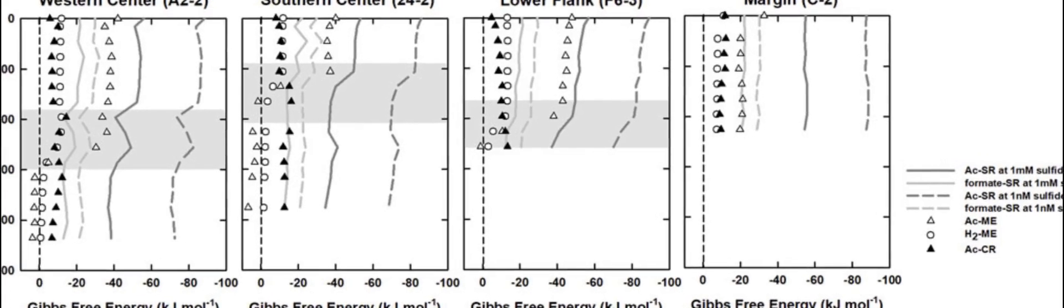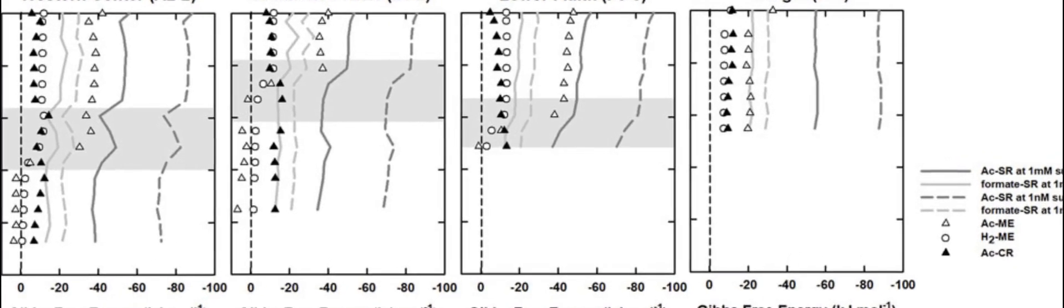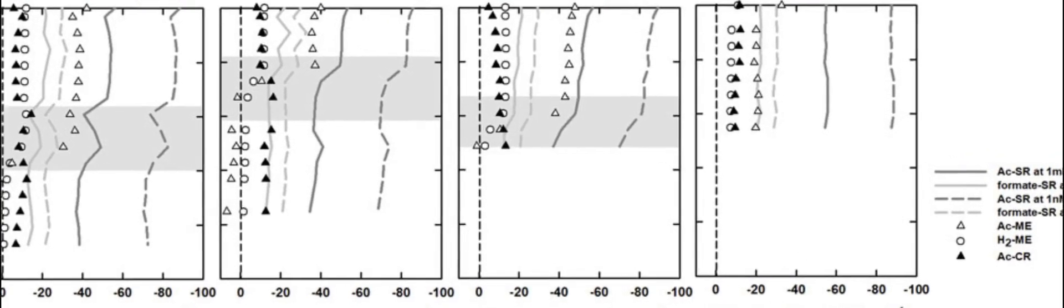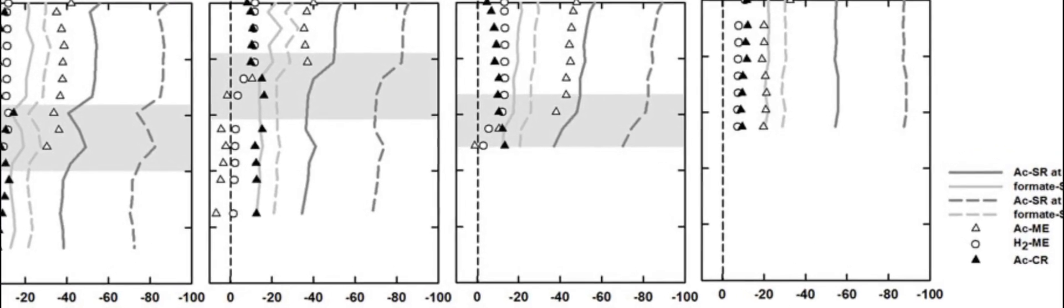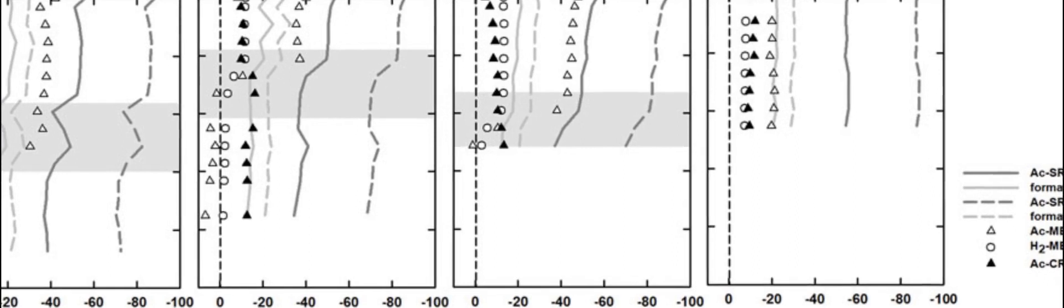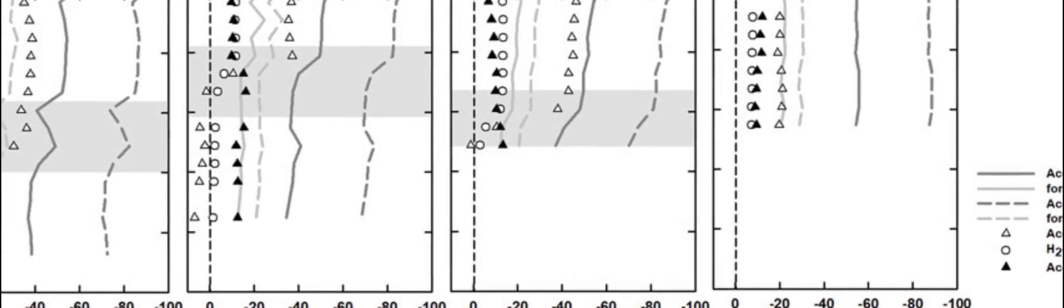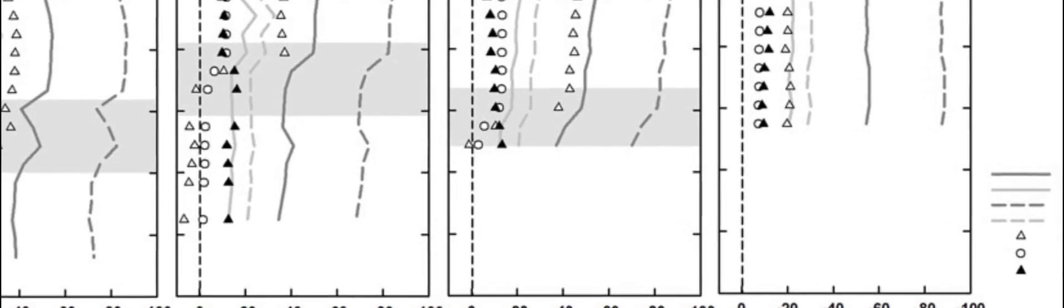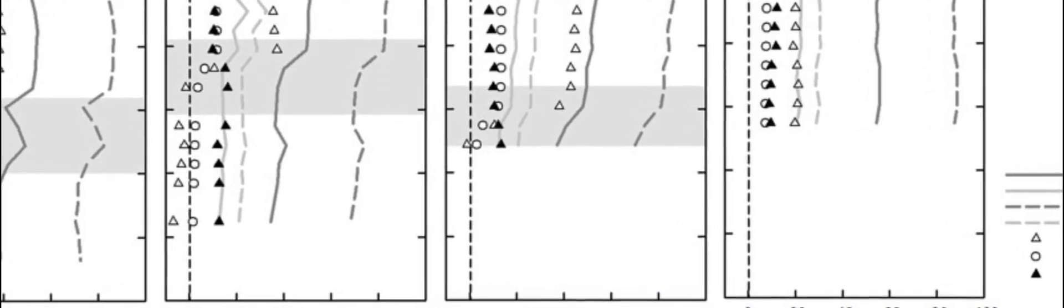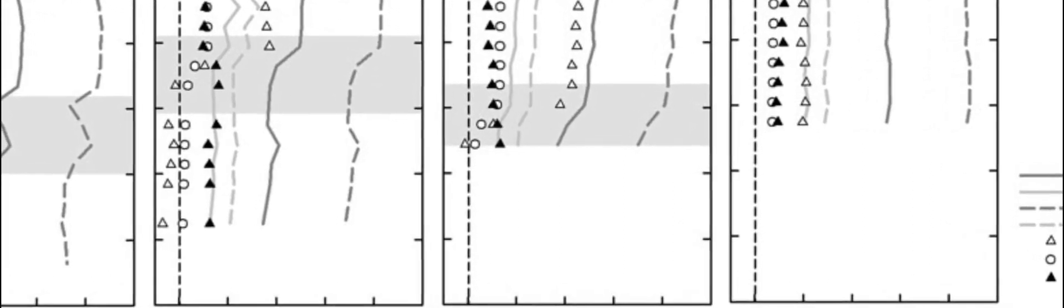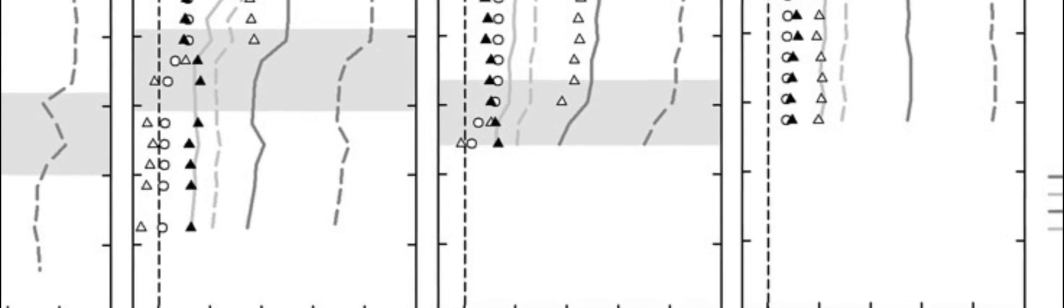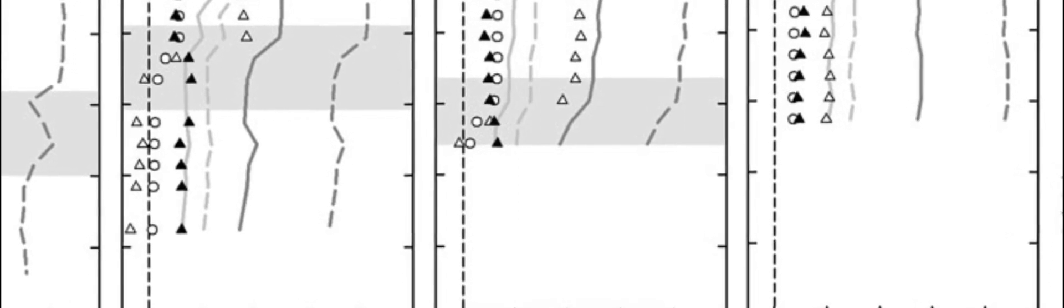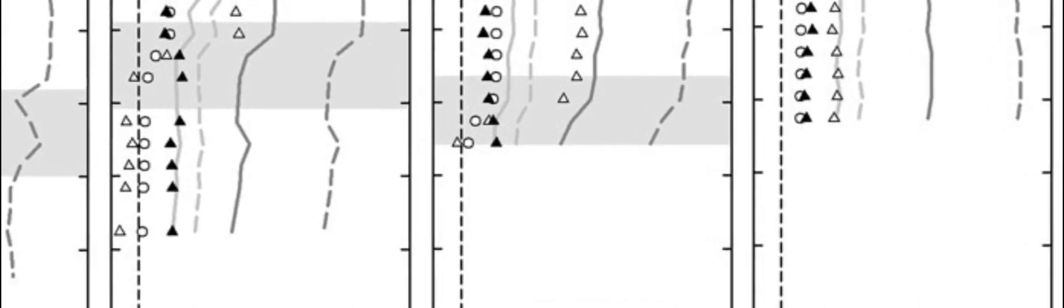The dissolved organic carbon (DOC) and volatile fatty acid (VFA) levels in marine sediments are affected by microbial activity, which can be observed through the mixing of seawater and deep-sourced fluids in a subsurface environment. This study used a